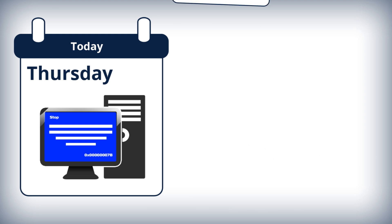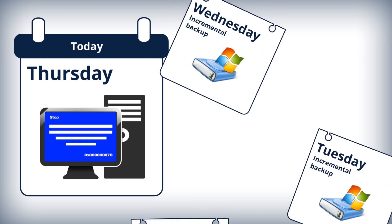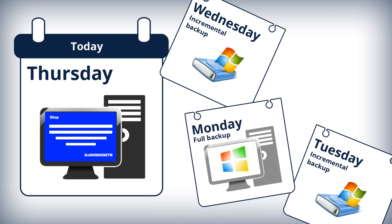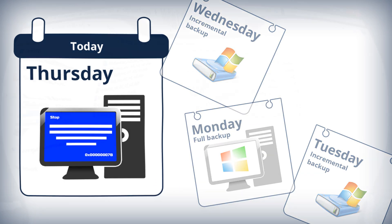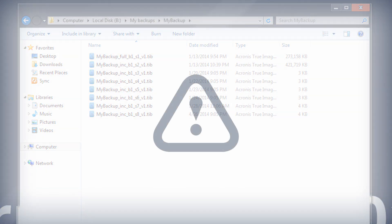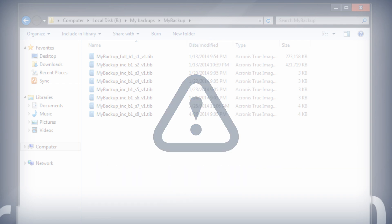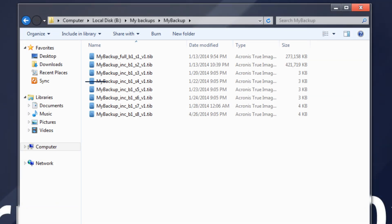In the event of a Thursday crash, the program would have to recover the Wednesday, Tuesday, and Monday incremental backups, and the last full backup. If you lose an incremental backup or it becomes corrupted, all later incremental backups will be unusable.